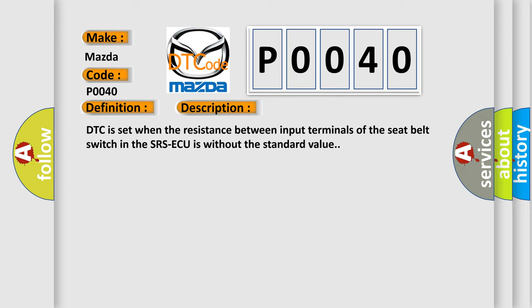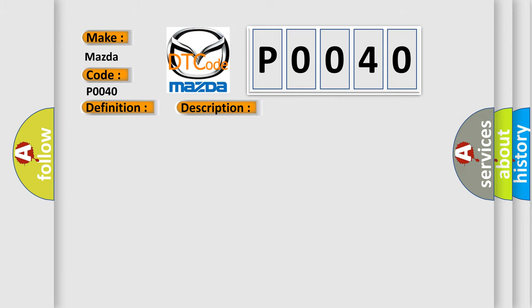This diagnostic error occurs most often in these cases: Short to the power supply in the normal or close terminal harness.